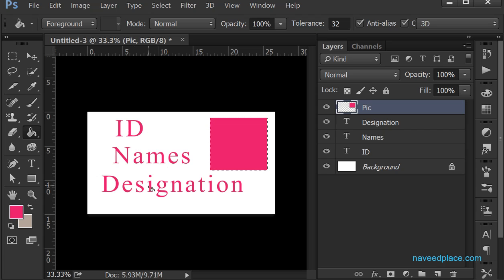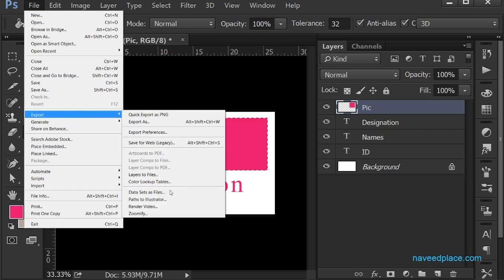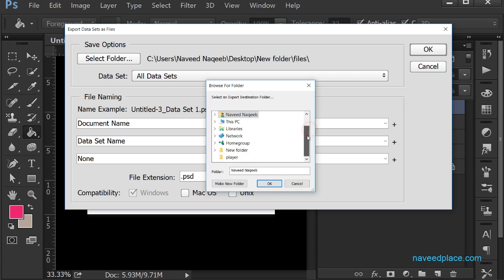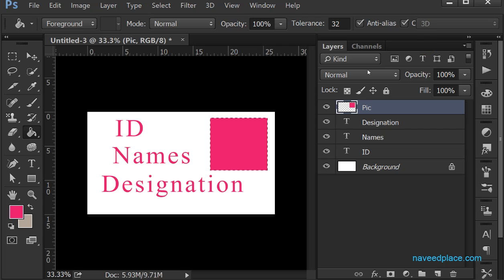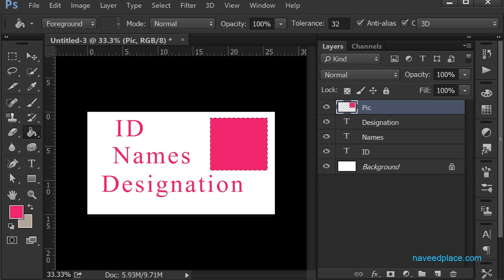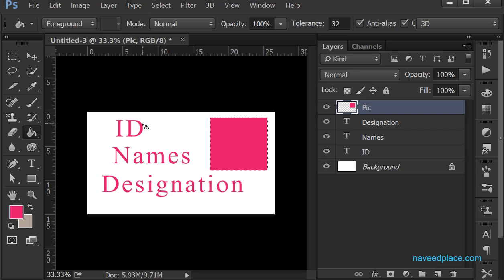After clicking OK, it shows the ID, names, and designation. To export all the generated files, I go to File > Export > Data Set as Files. I select the destination folder — I go to Desktop, create a new folder called 'result', click OK, and confirm. Going into that result folder, I can see three Photoshop files have been generated.